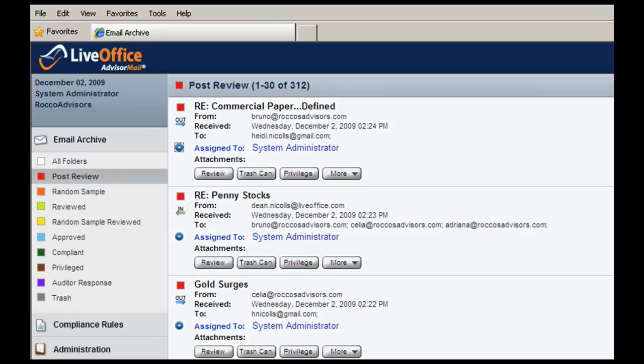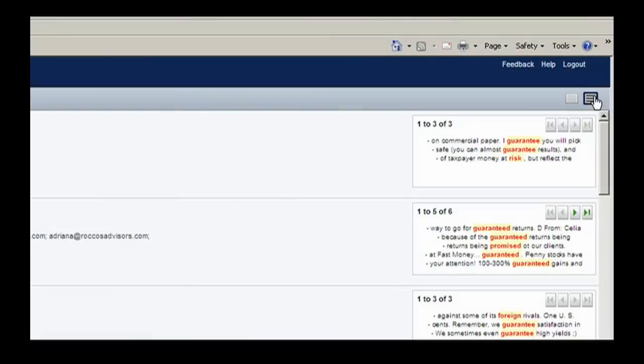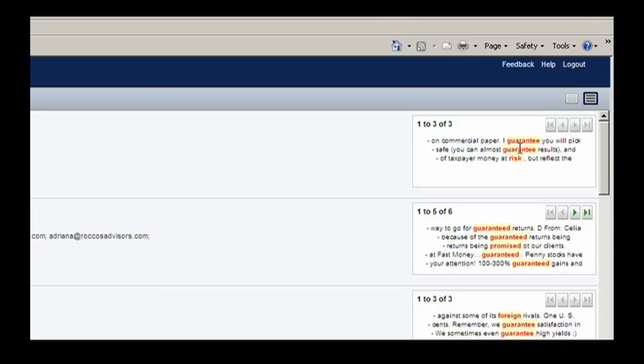Cosmo prefers to use AdvisorMail's snippet view so that he can view and approve messages with more context. You can see there are keyword violations in the body of the email highlighted on the right side.